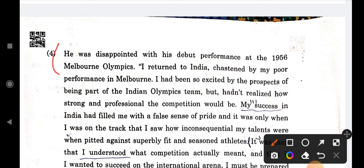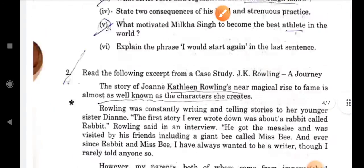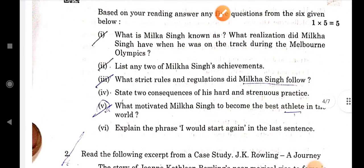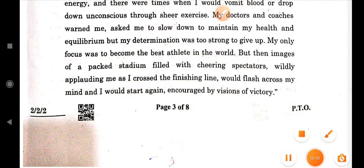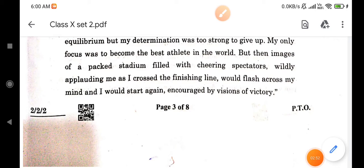The next question is our last question: explain the phrase 'I would start again' in the last sentence.